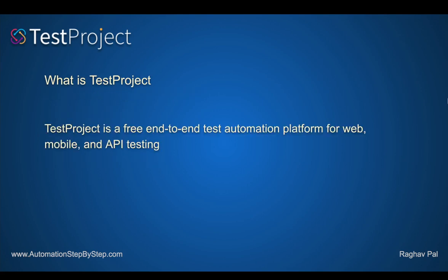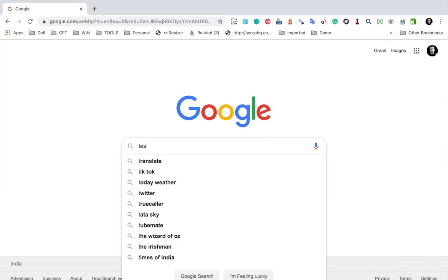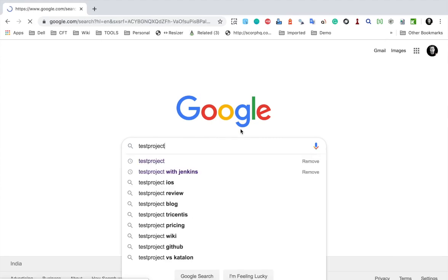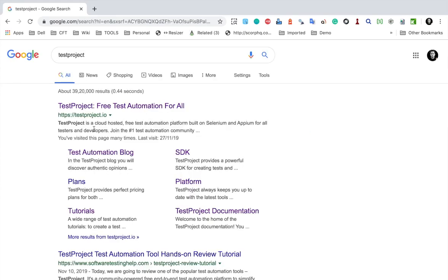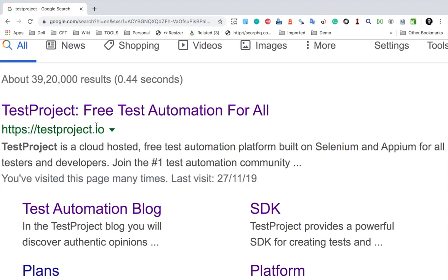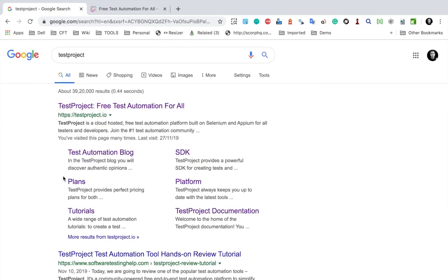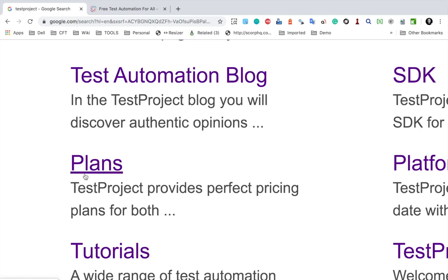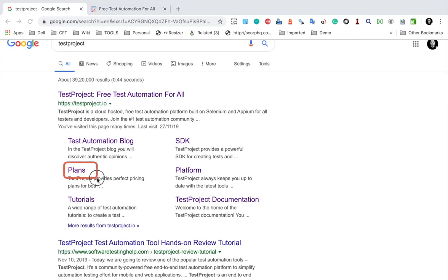Test Project is a free end-to-end test automation platform for web, mobile and API testing. This is the website where you can find everything about Test Project. If I go to Google and search for Test Project, here we have the link. Before I go to the homepage, let me go to the Plans link.